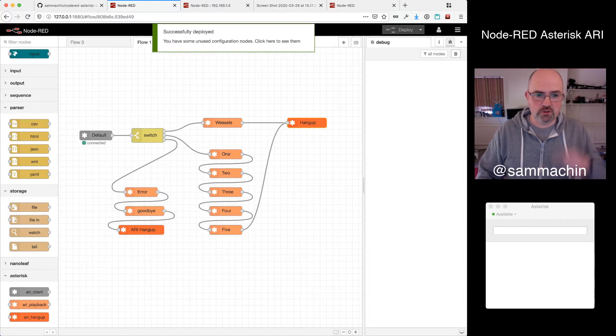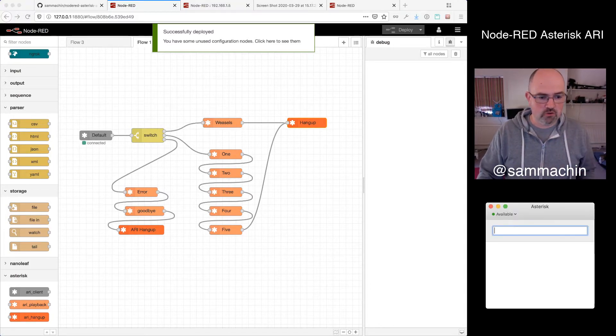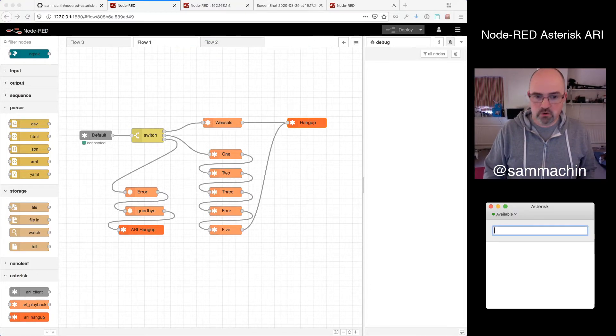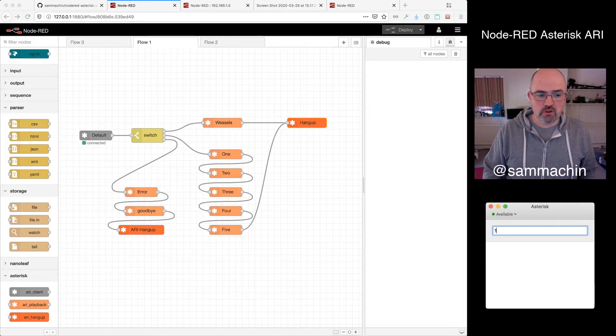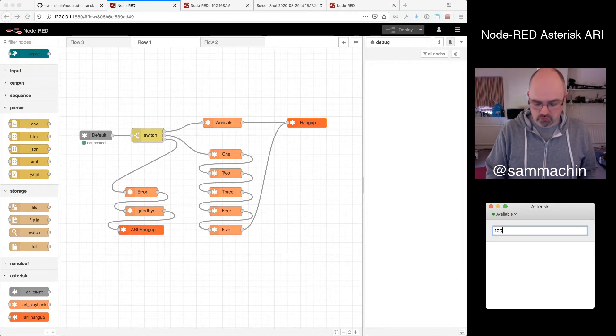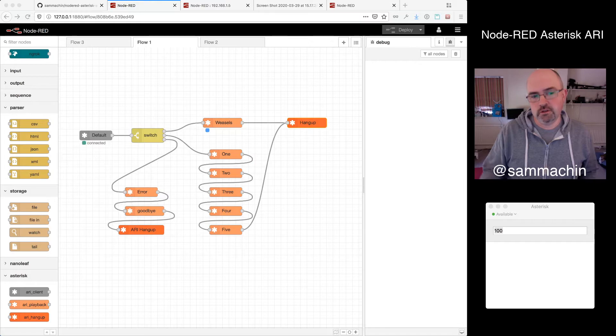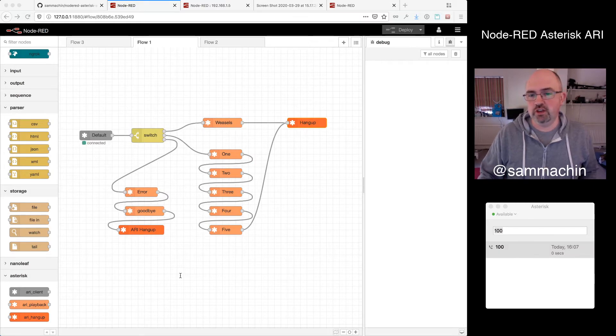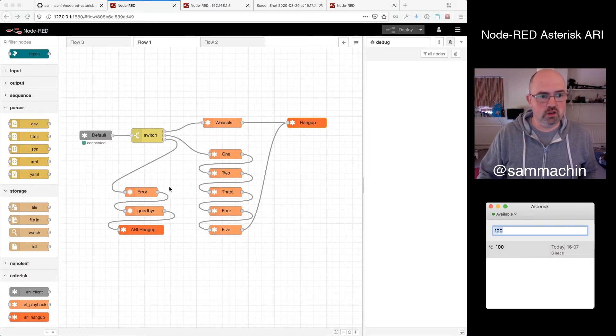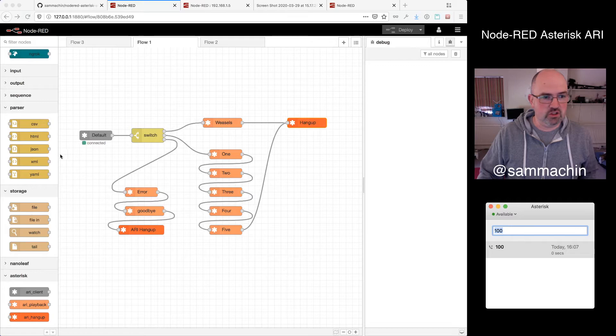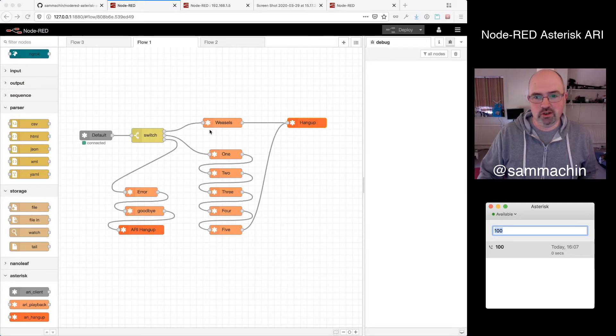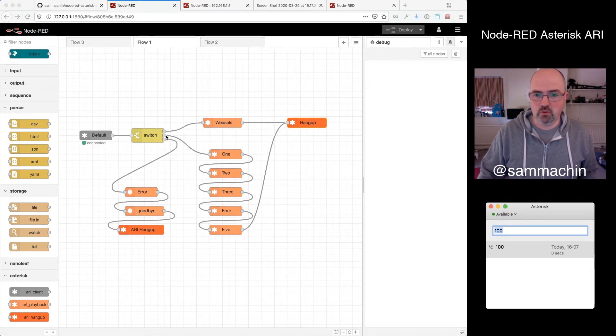So down the bottom, just below me here, I've got my little soft phone. So hopefully if I dial 100... Weasels have eaten our phone system. And you should hear that. And those of you that may or may not have seen that actually, the pop-up appear at the screen, but you get a little blue dot as to where it is in the flow.